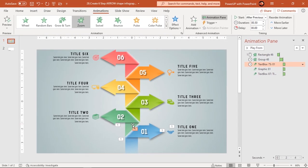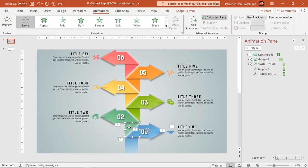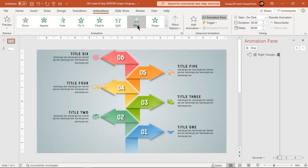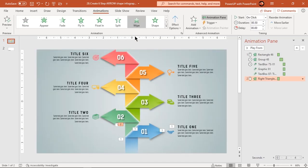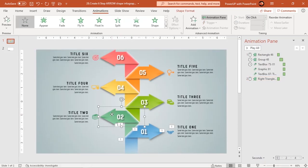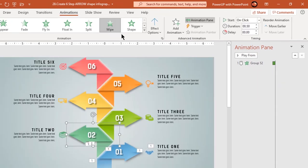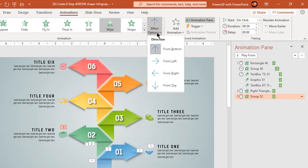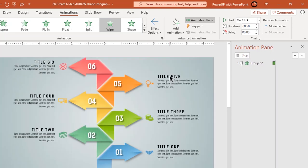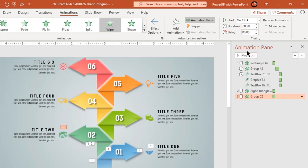Now select the triangle shape and apply wipe animation. Next, select the left-sided arrow shape and apply wipe animation. Change the direction to left and start it after previous. Also increase the duration to 0.75 seconds.